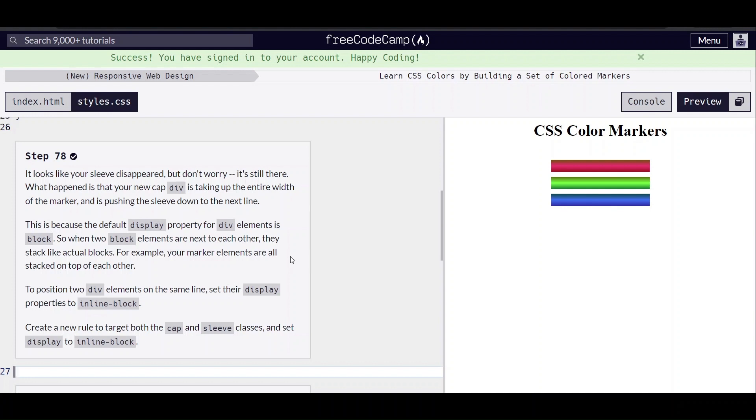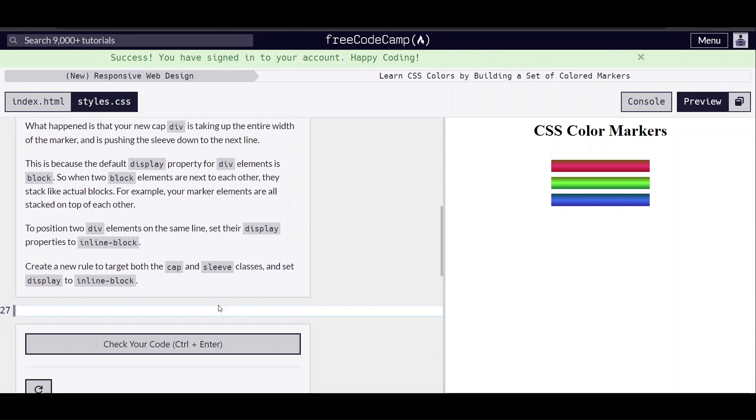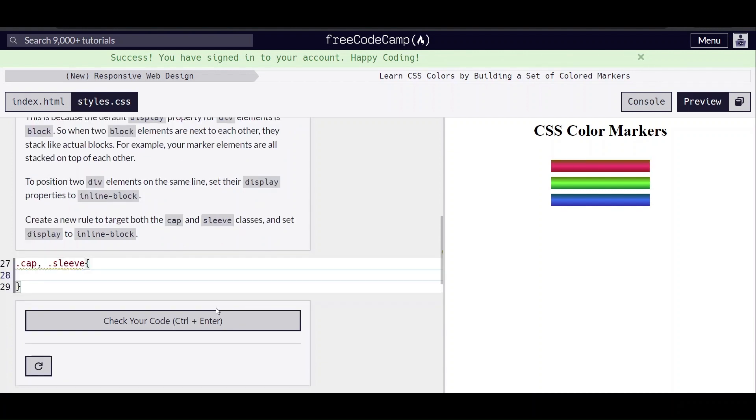To position two div elements on the same line, just set their display properties to inline block. So we're going to put a cap and sleeve, we're going to set their display to inline block.